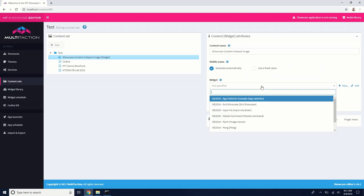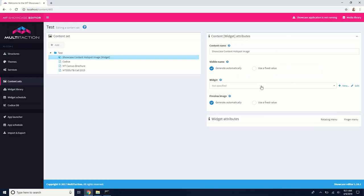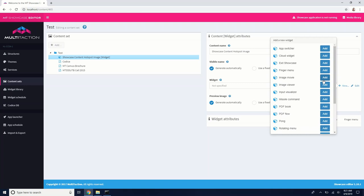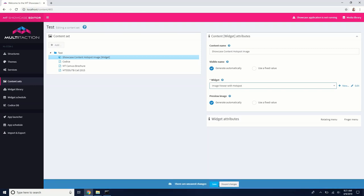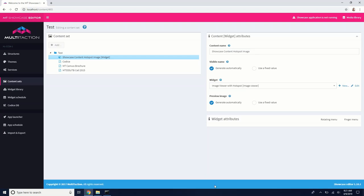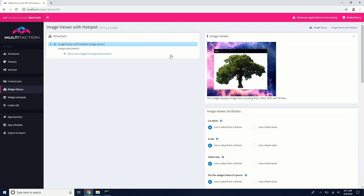And then in widget, we're going to create a new widget. It's going to be an image viewer, but we're going to name this very specifically image viewer with hotspot. Okay, so we save that. Now we're going to go and edit it.